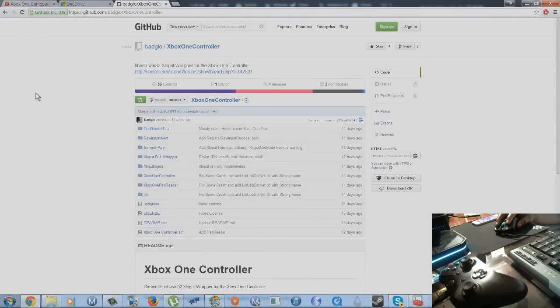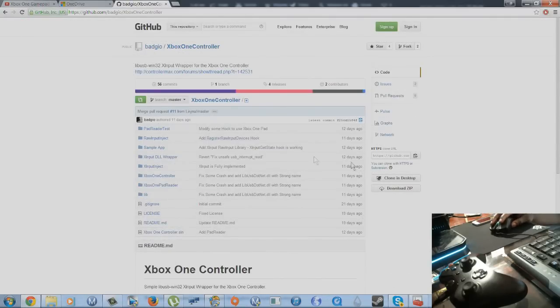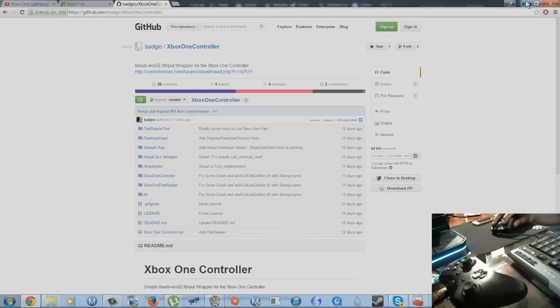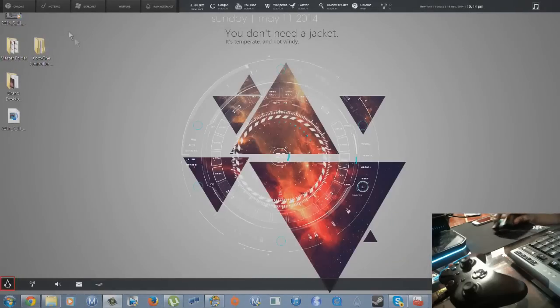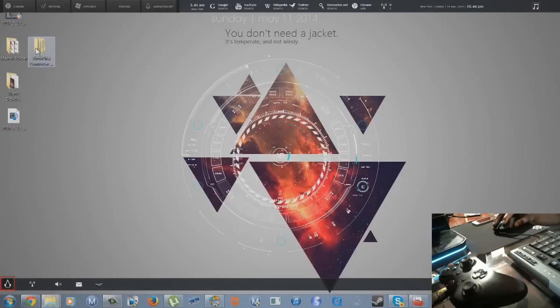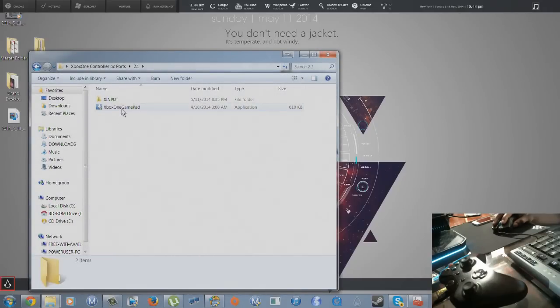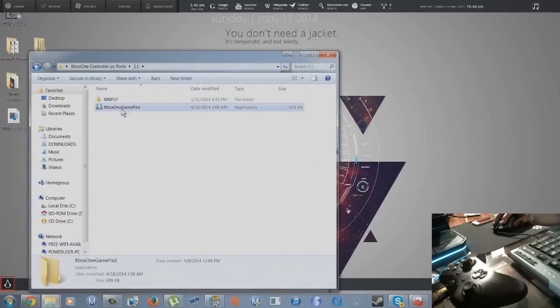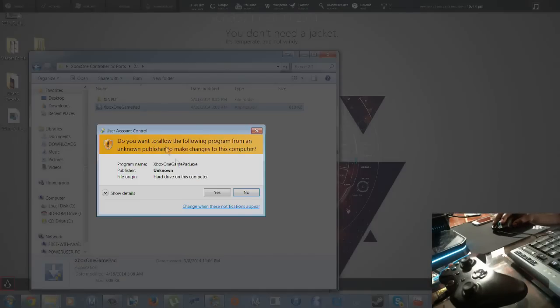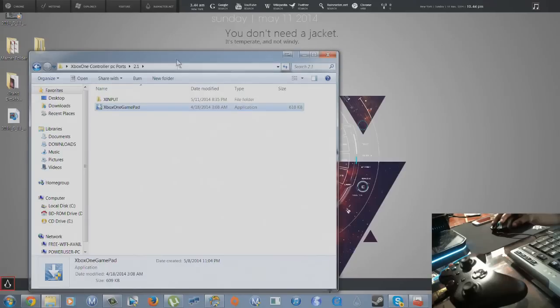You're going to download that. Now I already have them both on my computer so I'm not going to download it again. I already have it in this folder. So first thing I'm going to do is install Xbox One Gamepad. You just install it and it installs by itself. It takes a few seconds.